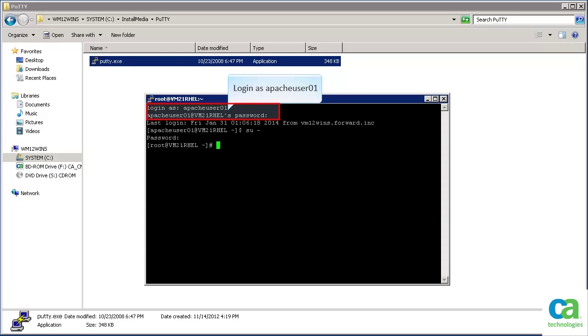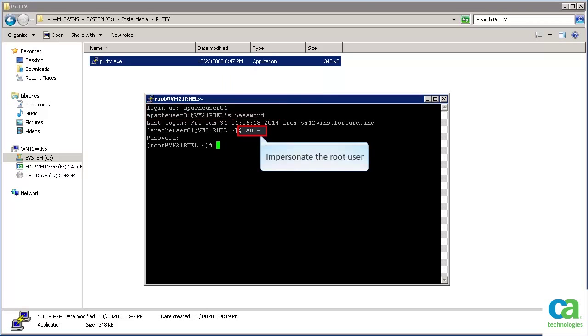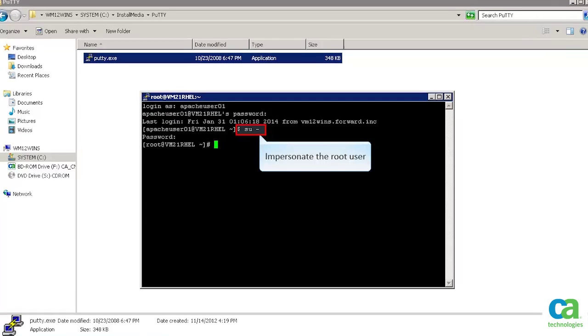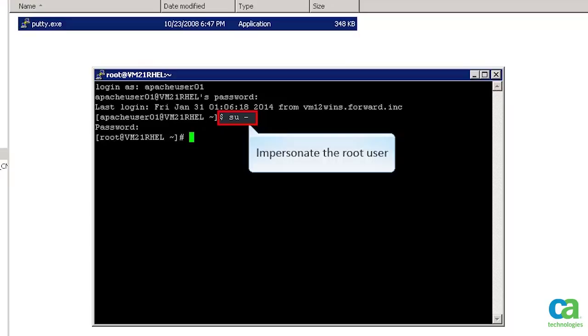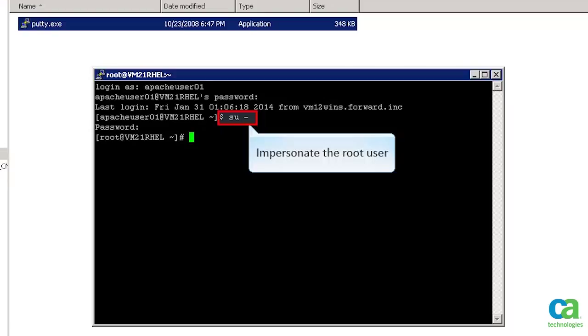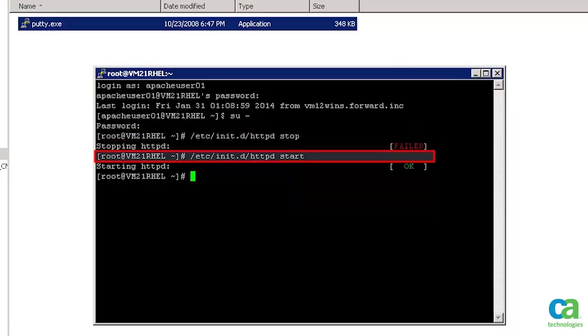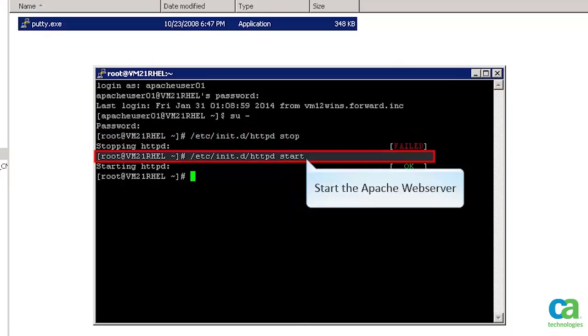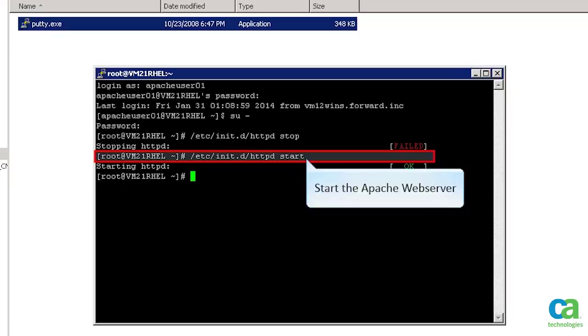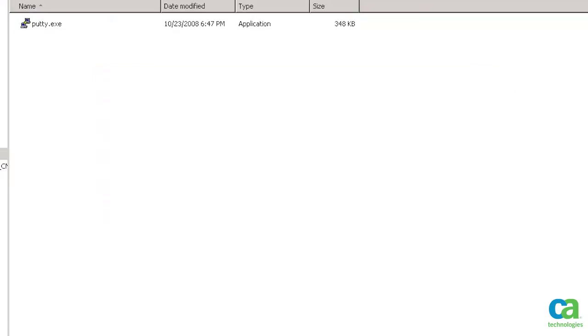Login to the root system as Apache User 01. Try to impersonate the root user. Note that you need to specify Apache User 01's password instead of giving the root password. Now stop the Apache Web Server, and then start the Apache Web Server. We now know that Apache User 01 can impersonate the root. Let's close the PuTTY and then finally close the command prompt.